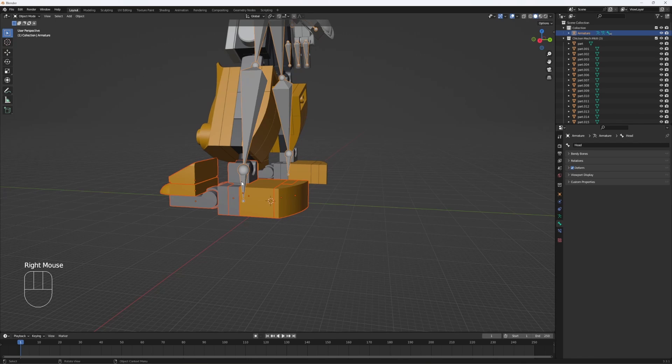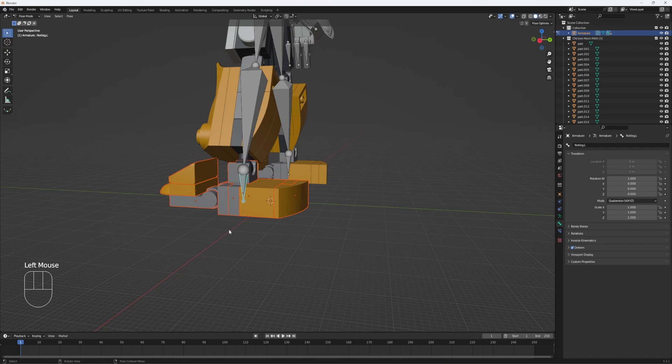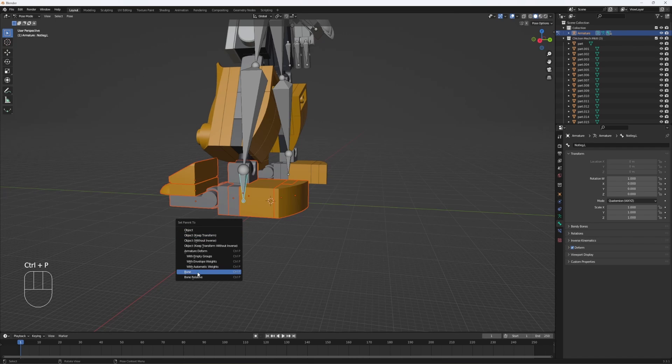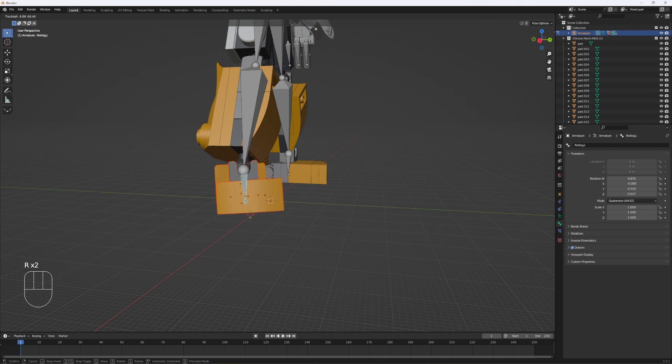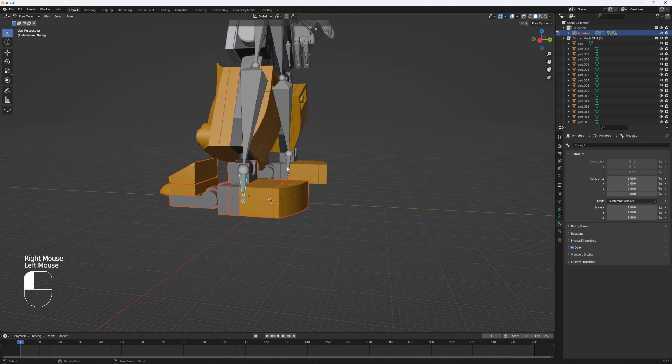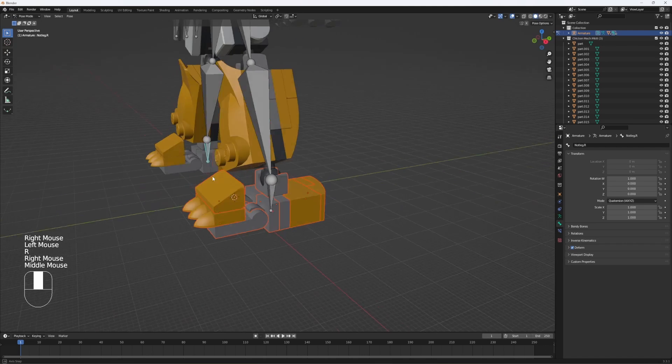Then hit control tab to go into pose mode, and then, which lets you click on the bone that you want to parent it to, hit control P, parent to bone. Now you should be able to use R to move it, and it will actually move the bone, unlike this side which hasn't been parented yet.